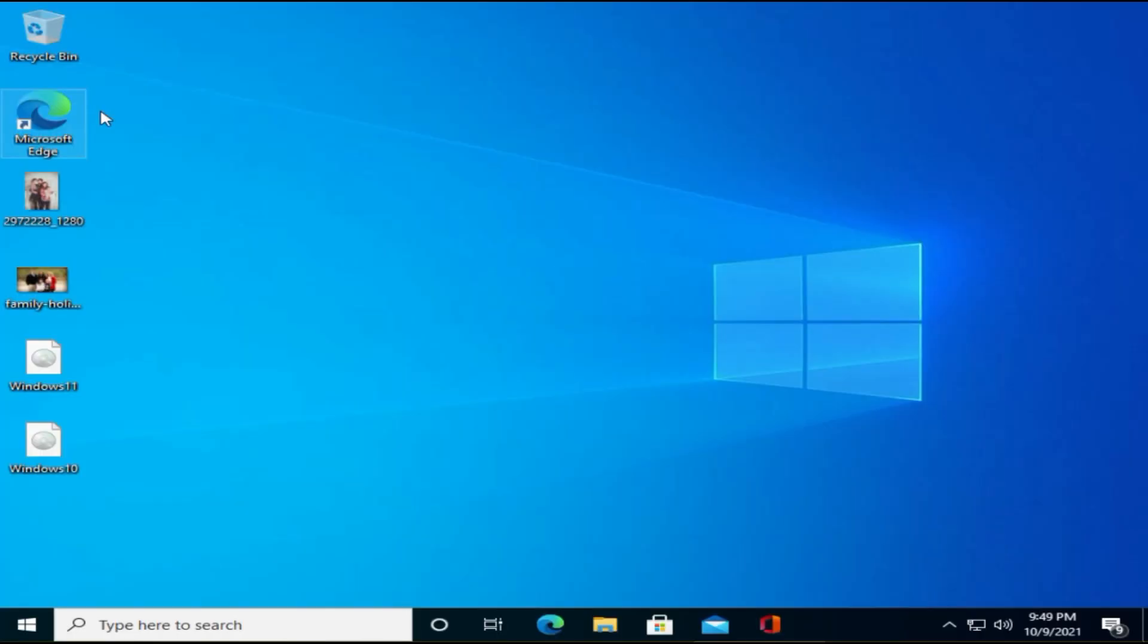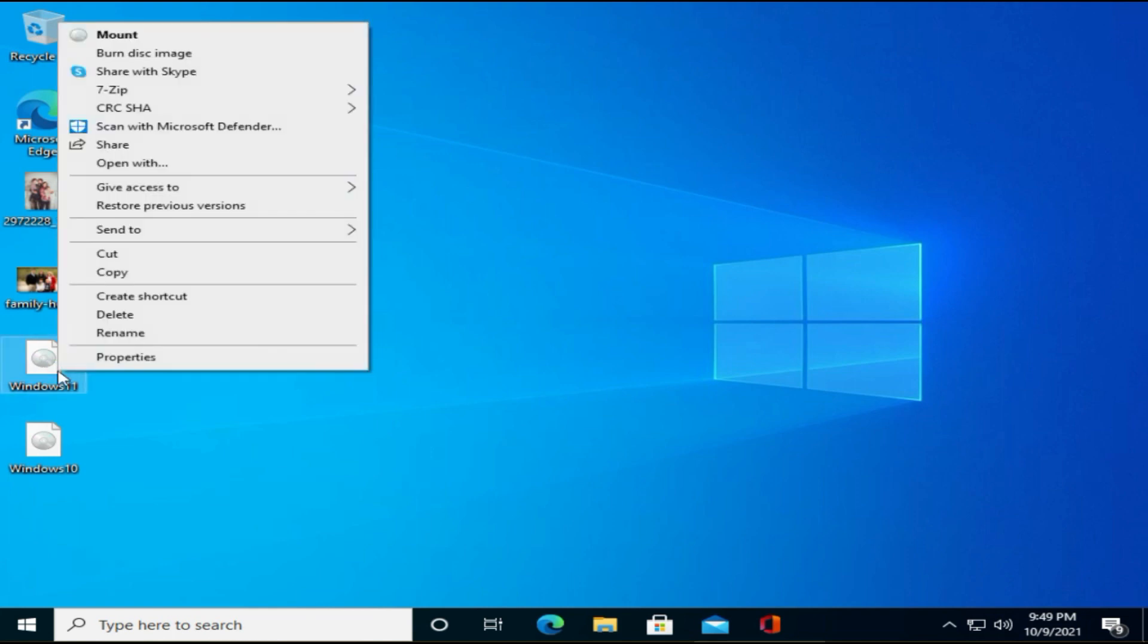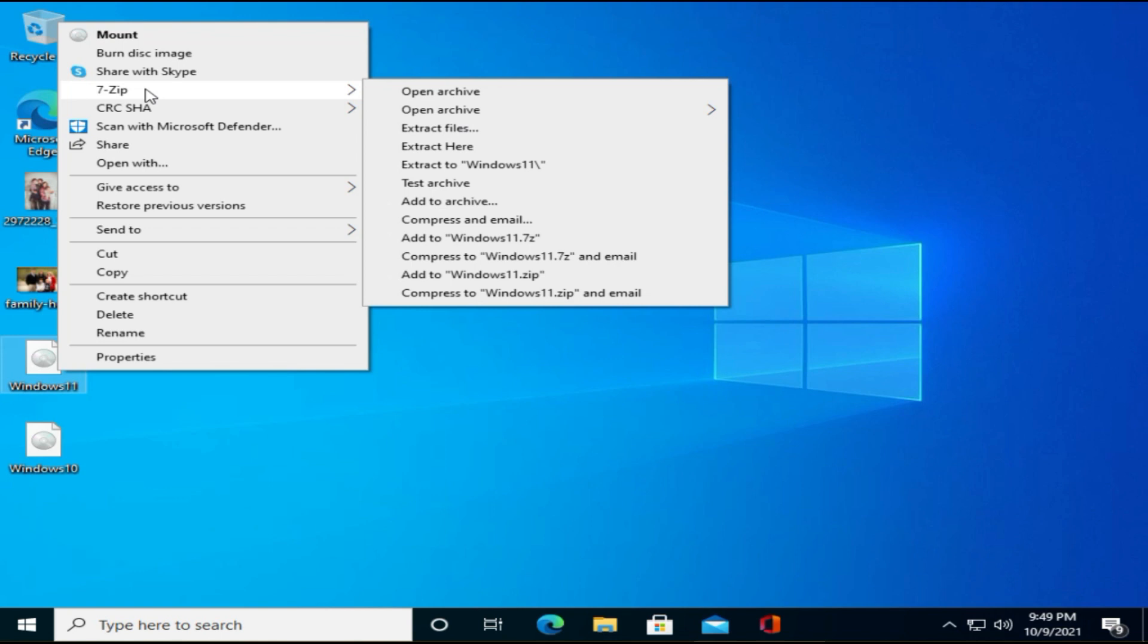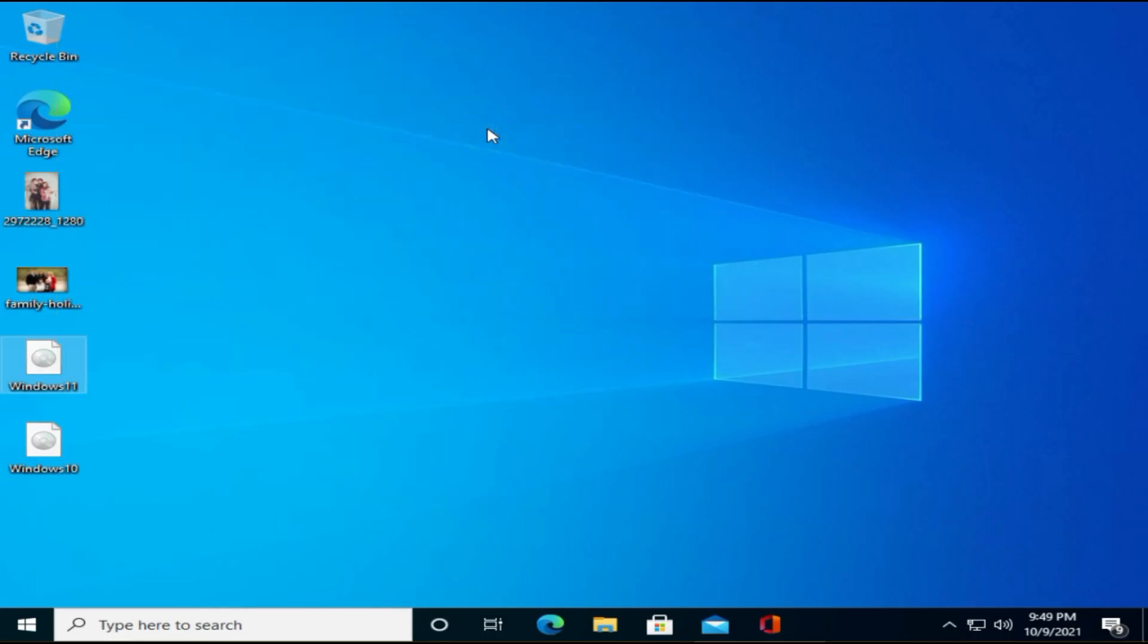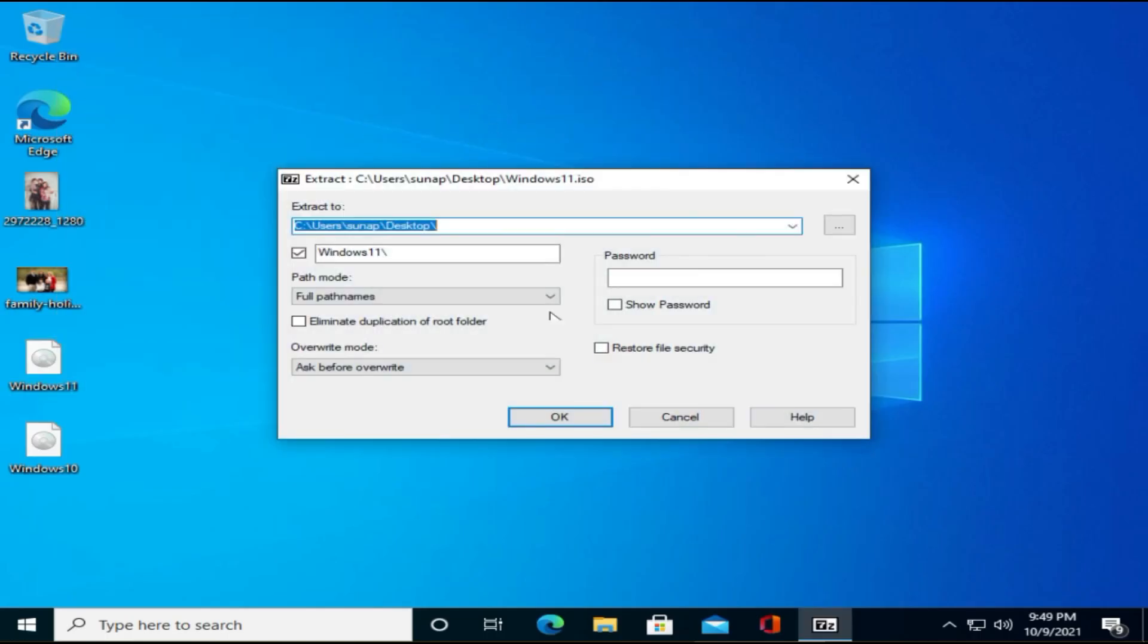I'm going to use free utility called 7-Zip. If you don't have, I have given a link in description, please download and install the same. Right-click the Windows 11 ISO file. Select 7-Zip and extract files.